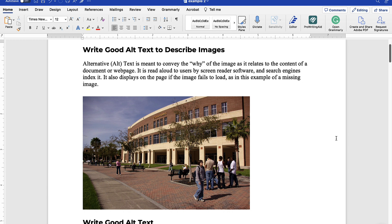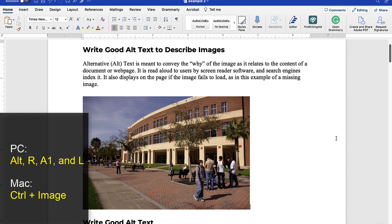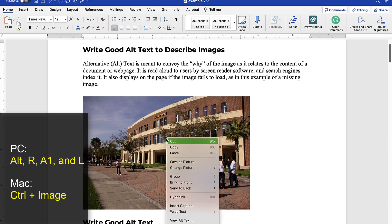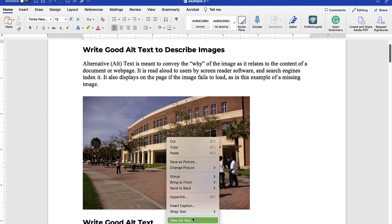If you would like to complete this process utilizing a keyboard, hit the Alt, R, A1, and L keys. In the alt text panel that opens on the right-hand side, enter your alt text in the box provided.